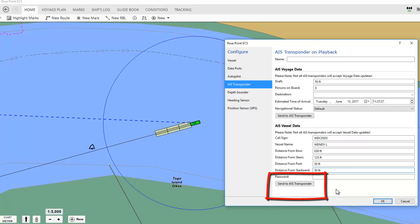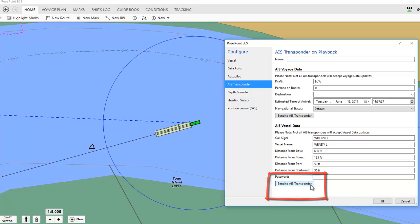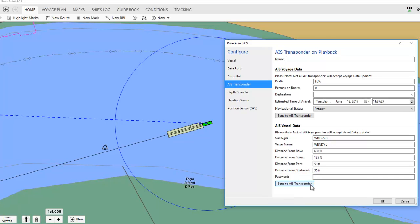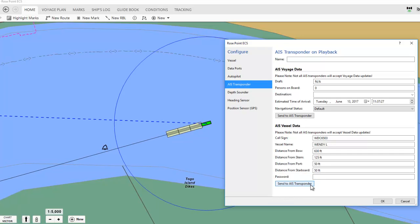Now I'll click Send to AIS transponder to upload the new settings to the transponder. Because different AIS units upload differently, you won't receive any acknowledgment here.